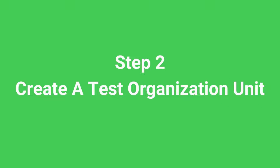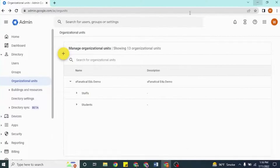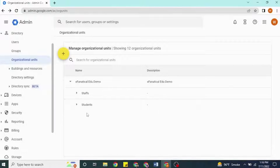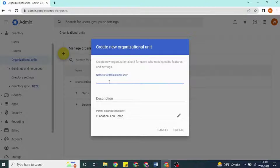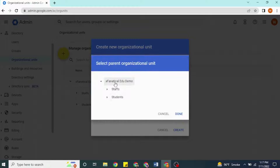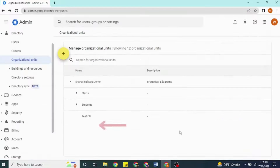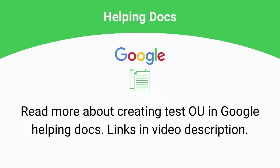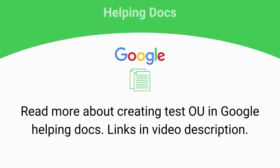Step 2: Create a Test Organization Unit. To create an Organization Unit, after logging into Google Admin Console, go to Directory, then Organization Unit, then click the yellow plus button. A pop-up will open. Enter the name of your test organization unit and select the parent. In our test case, I am assigning to the top parent. For first-time hands-on, we recommend you experiment in a test organization unit. Visit the links to Google Documents in the video description to read more.